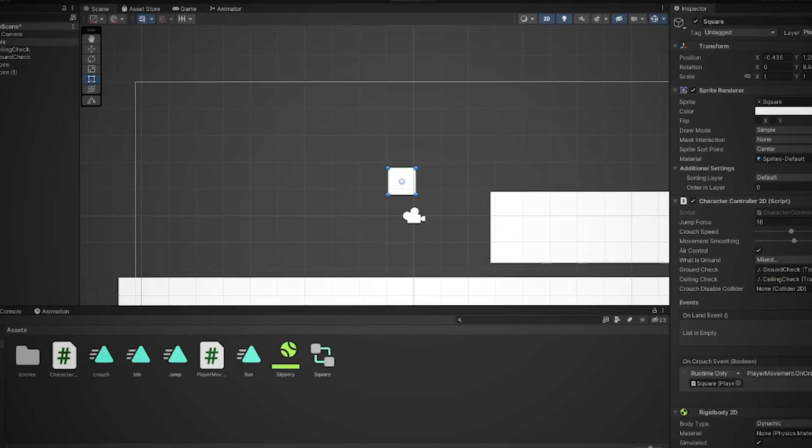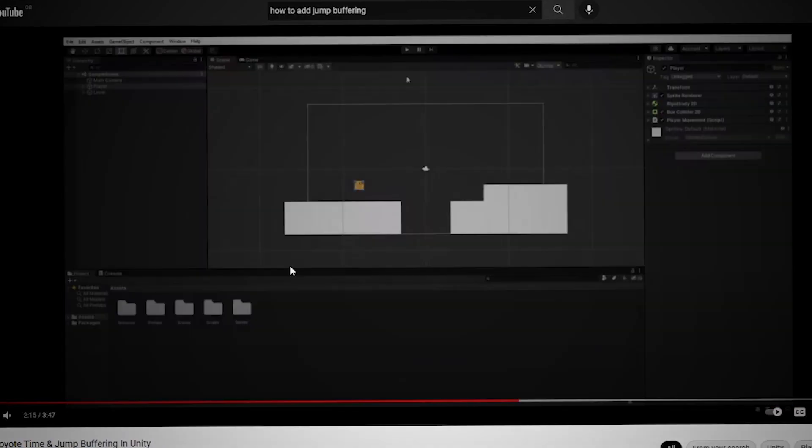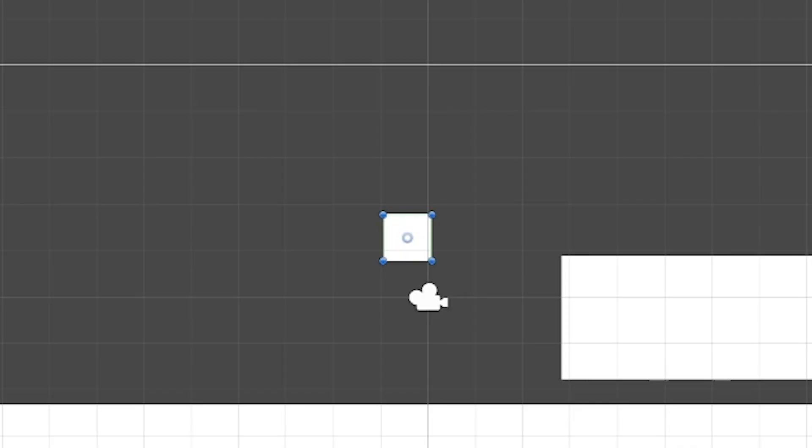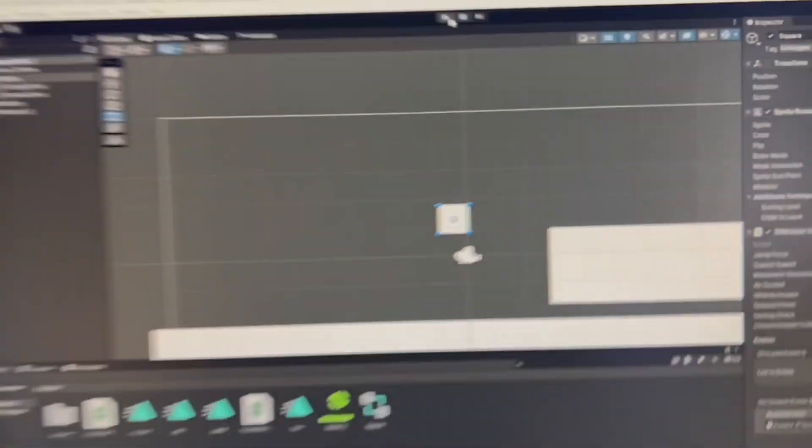Let us now continue to what I did next, which is creating tight controls. But first, a quick coffee break.